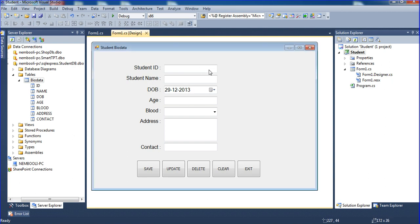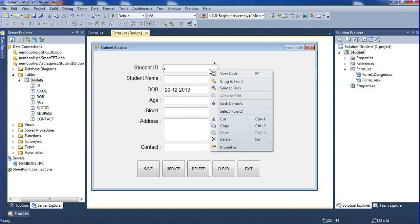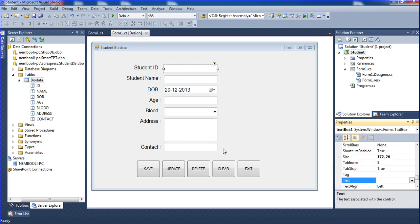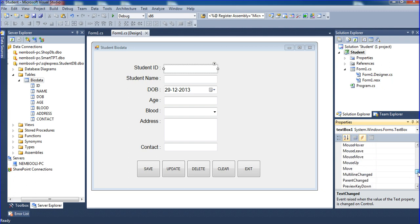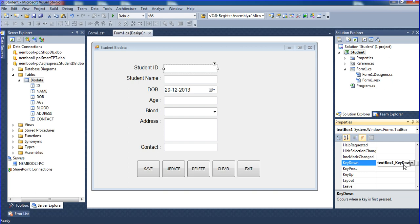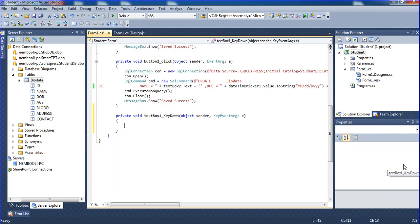Now I'll right-click, go to properties — there's an event option. In the event option, I am putting the key down event. Where is the key down event? Just press enter and it will trigger to key down event.